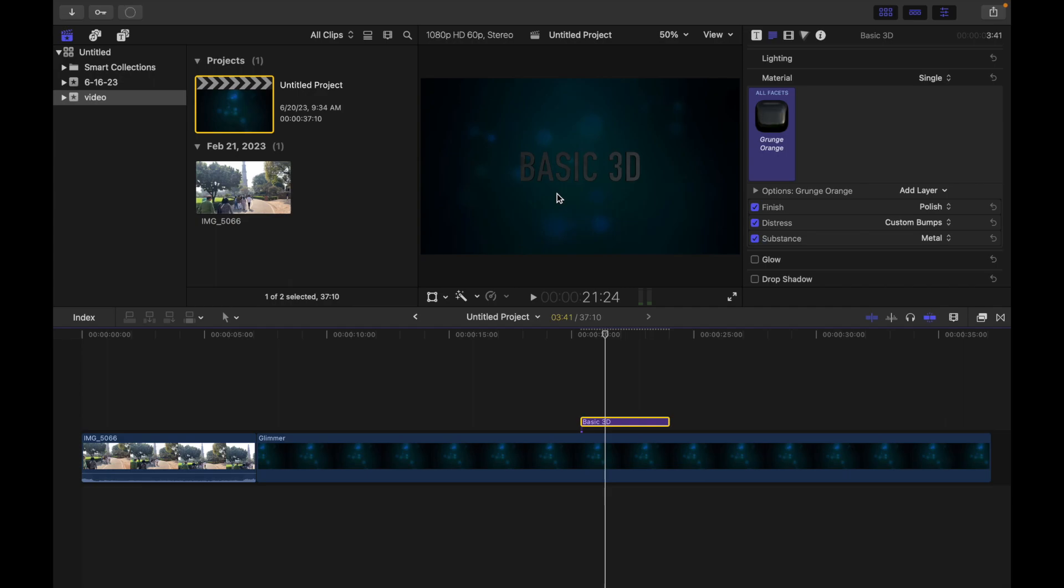You can adjust other available substance settings like color, brightness, and roughness. As you make adjustments, the preview thumbnail is updated in the material section and the 3D title is updated in the viewer. As we can see, the changes are reflected right over here.